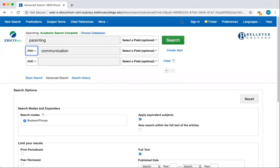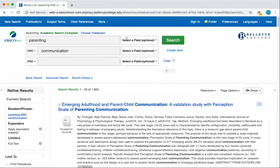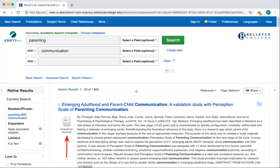Now that we've learned a little more about the features on this page, let's select search. Each result displays information to help you decide whether it would be useful. There's a title, abstract or summary, authors, and information about the place and date of publication. There's also information about the type of source that this is.